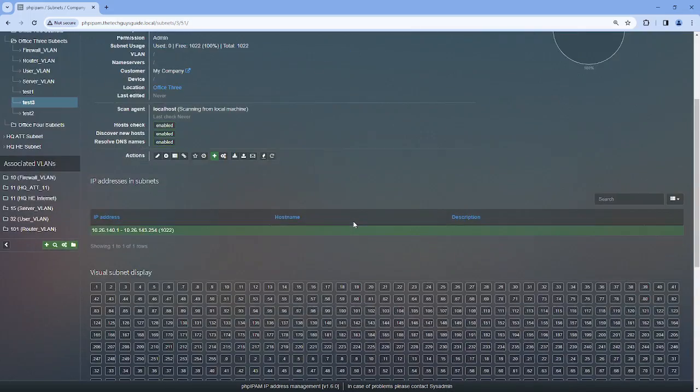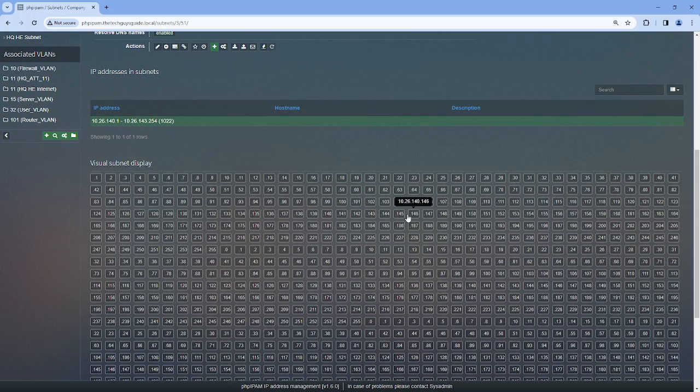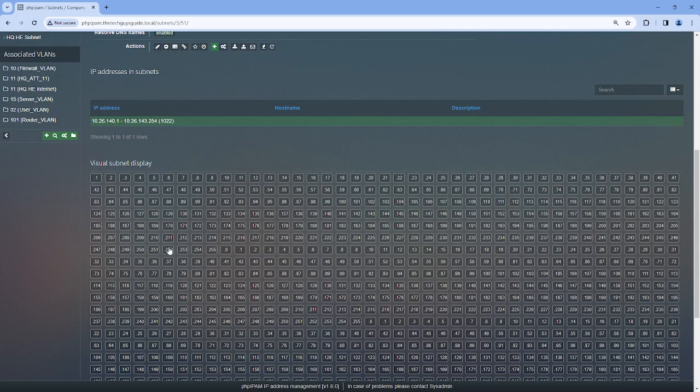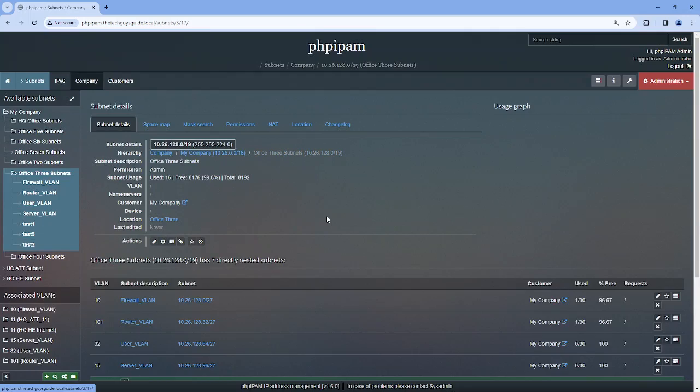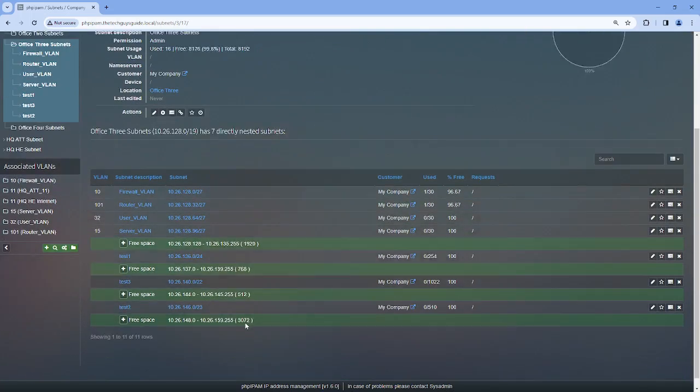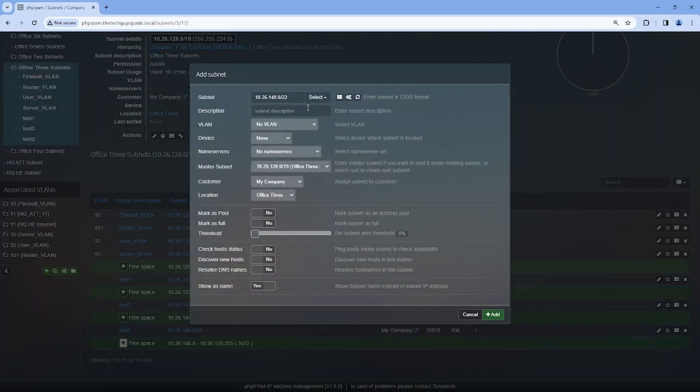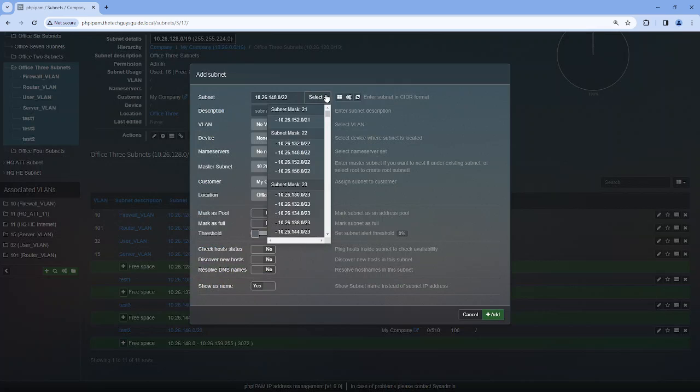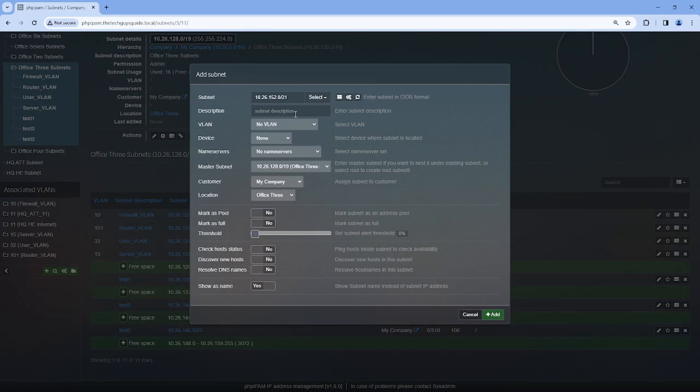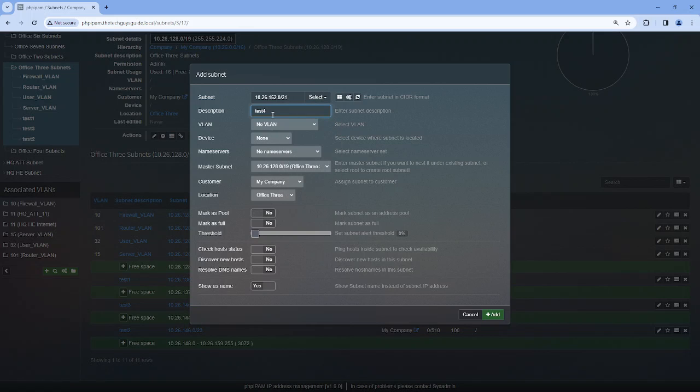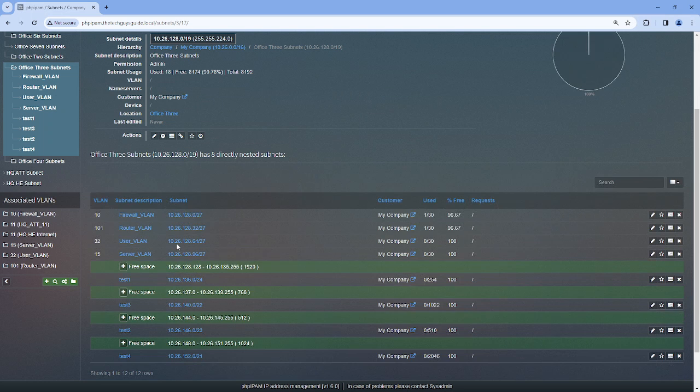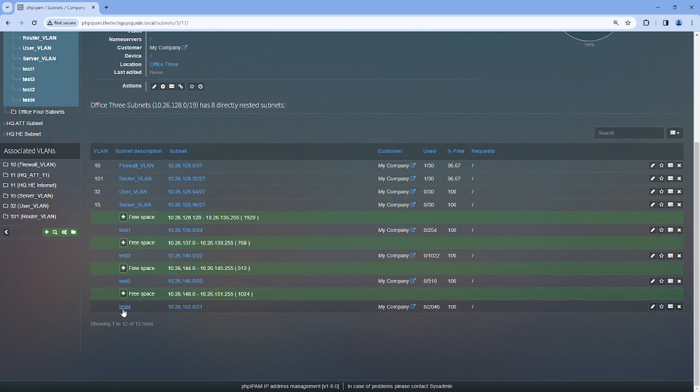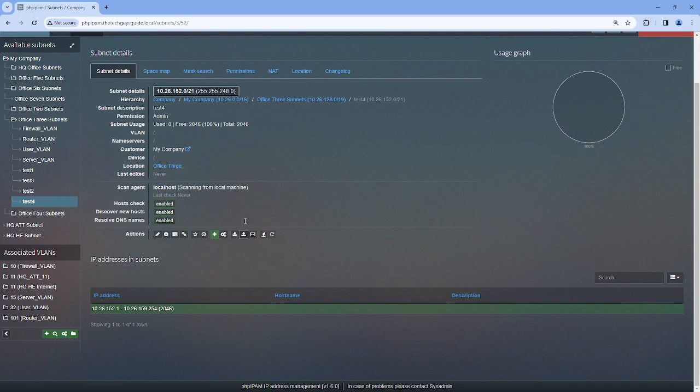Office 3, right. So if I go into here which is a slash 22 now, you'll see all the usable IP addresses. Okay, so after looking at all this, if I create another network, I think I can make a slash 21. Let's go to Test, call it Test 4. So if I go into Test 4, it has like 2000 IPs and obviously there's no visual display.